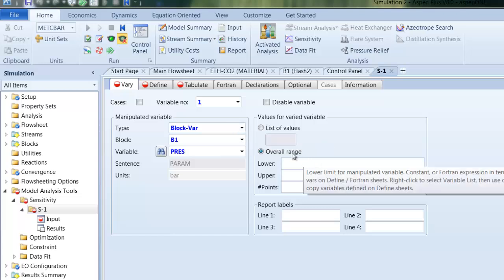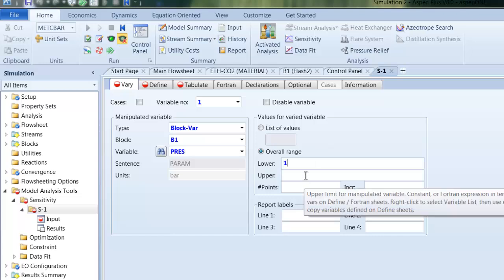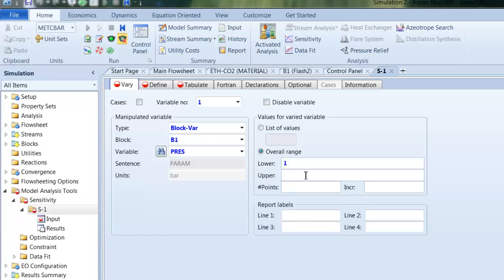So what is the range we will vary our pressure drop? I say the lower bound should be 1 bar and the upper bound should be 20 bar and we have 20 points.